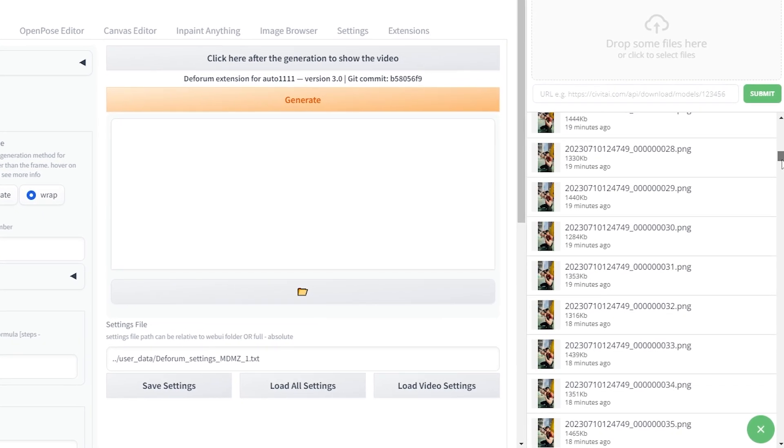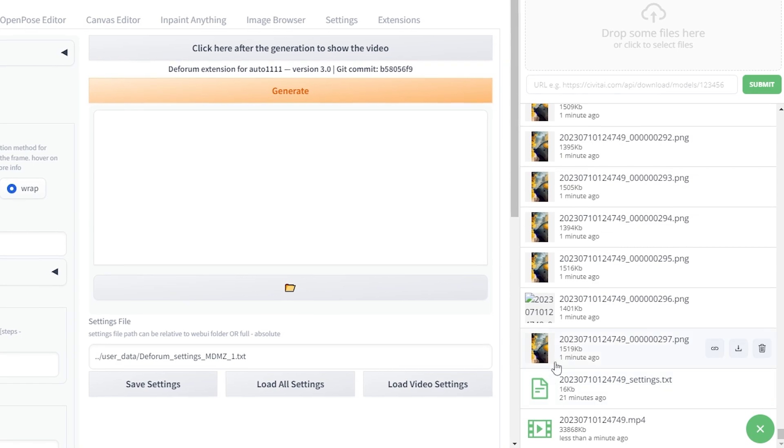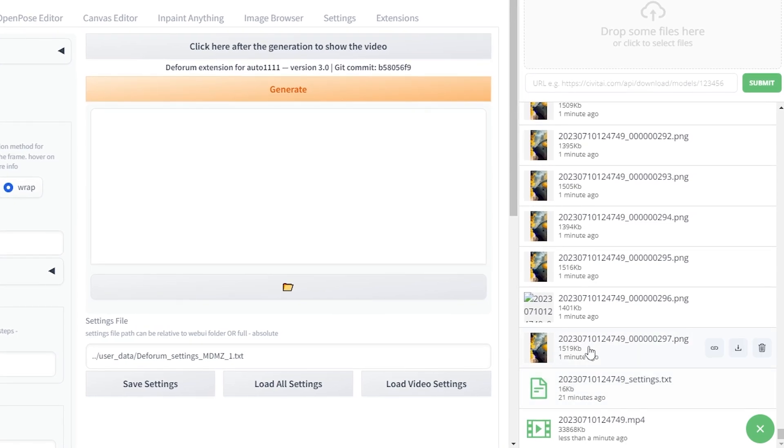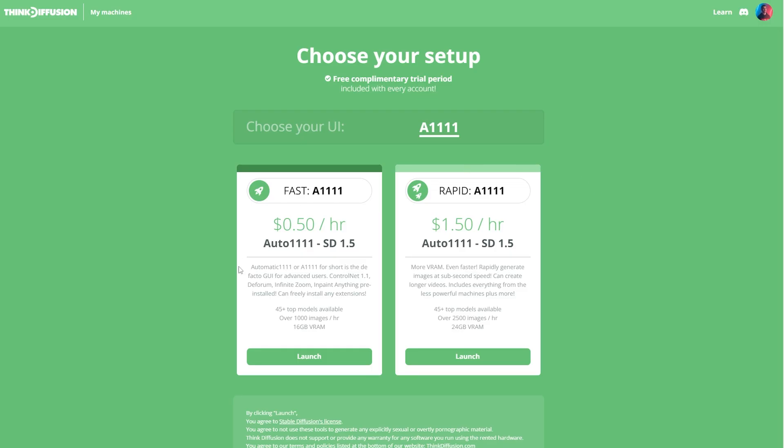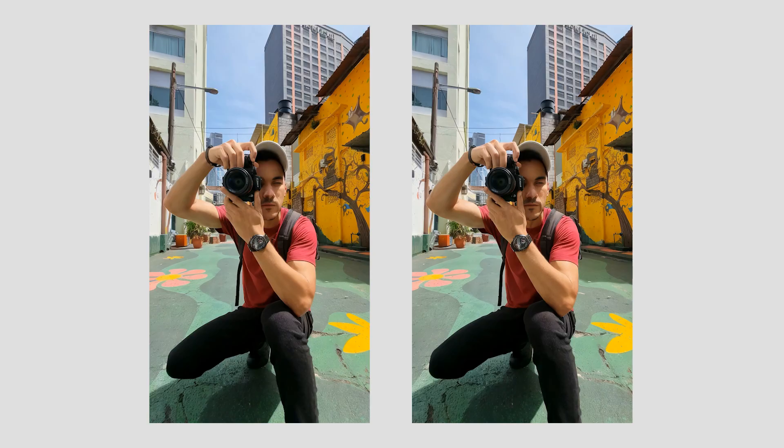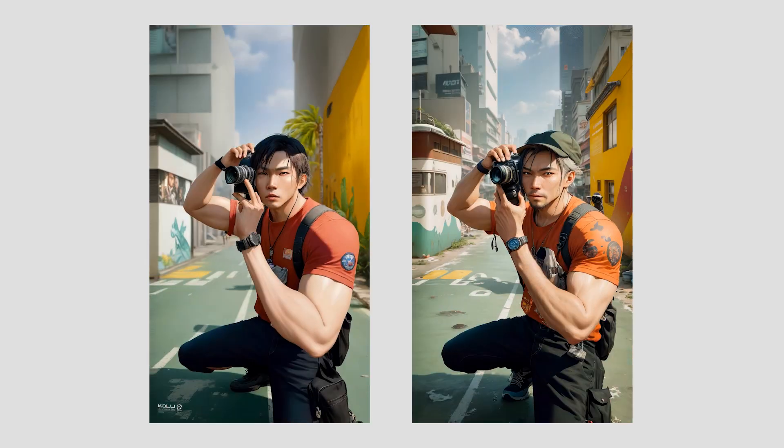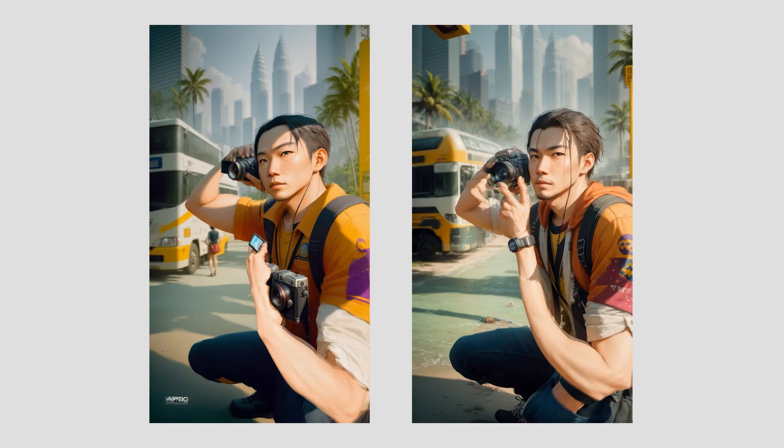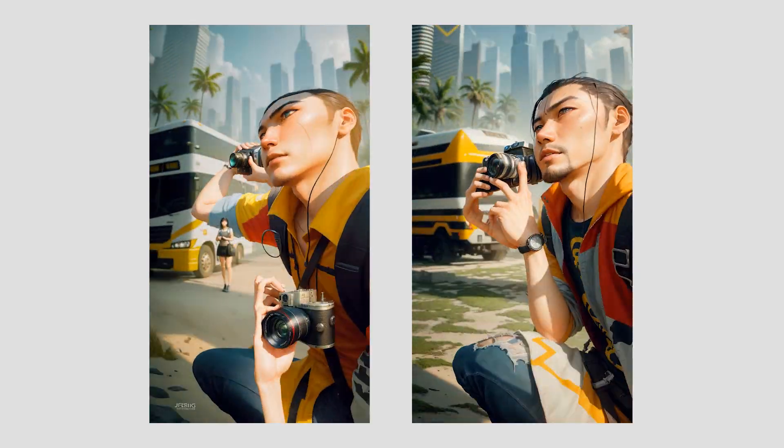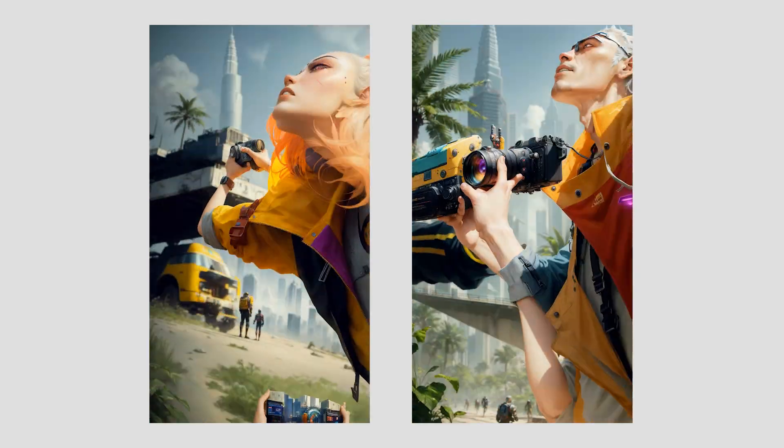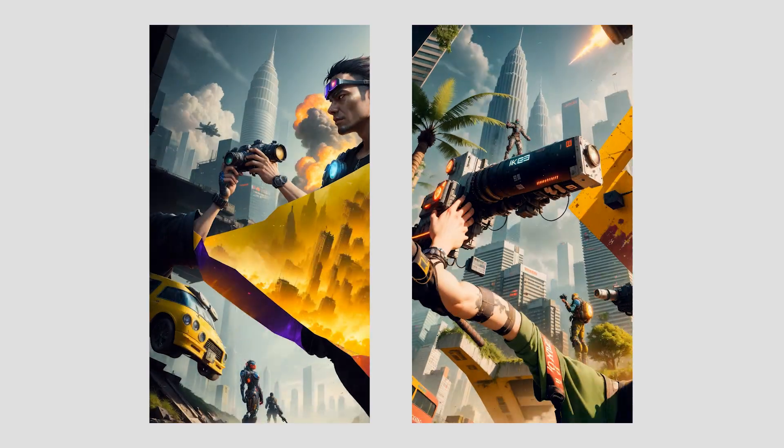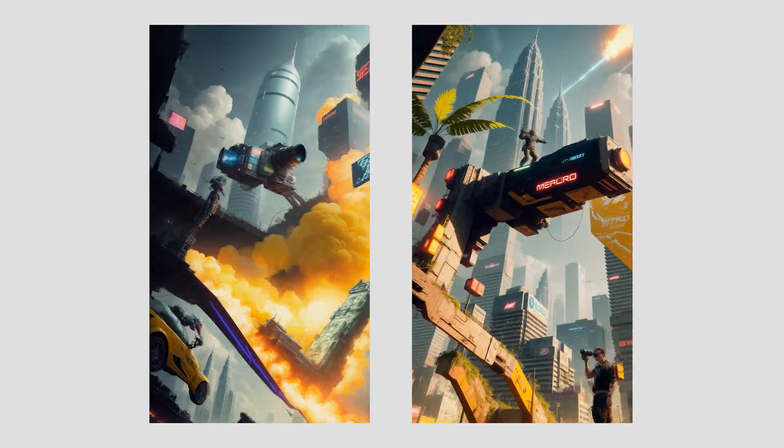So I decided to run the exact same settings on the fast machine. But before I share the comparison results it's important to note that it's totally normal for the animations to look different on each run. As you know, Deforum generates different visuals every time.